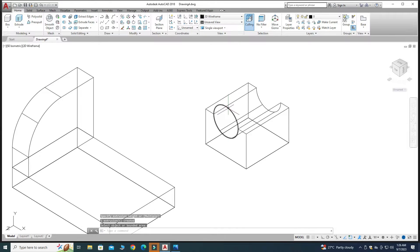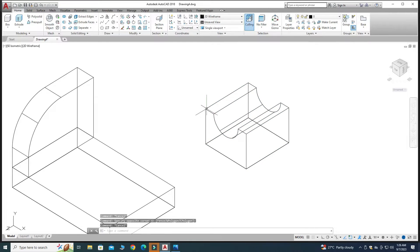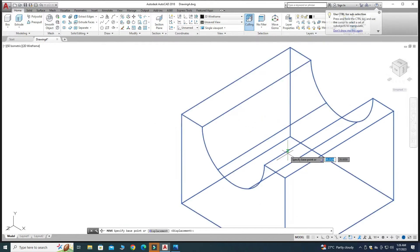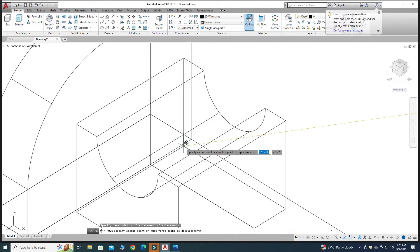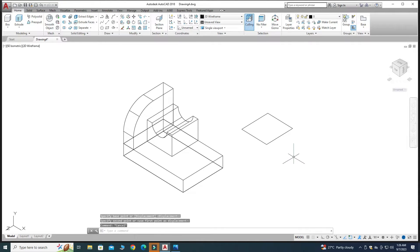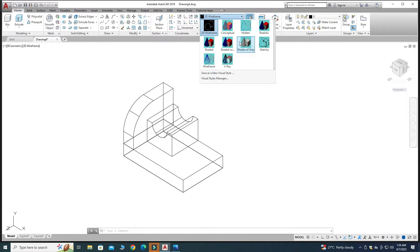Delete the circle. First I will place this part onto the base using the Move command — snap its vertex and place it in position. Then I will delete the sketch and change the visual style from 2D Wireframe to Shades of Gray. The second part is now created.